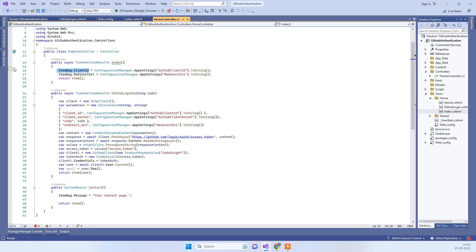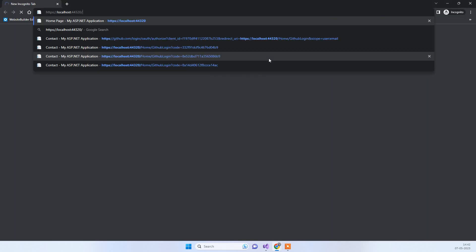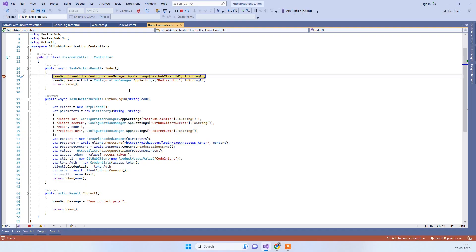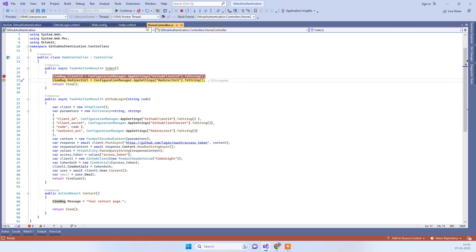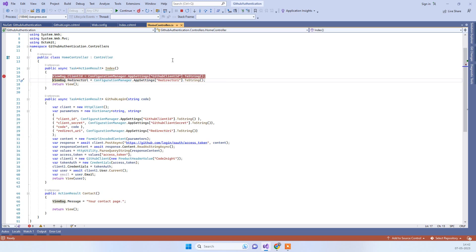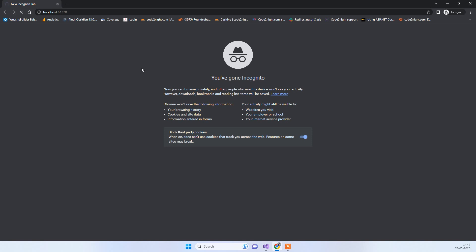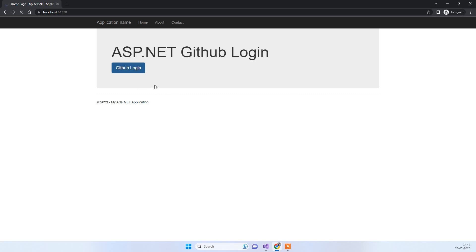Let me run the application now to show you how it works. I will open it in incognito to demonstrate the complete process. When the Index page loads, the client ID and redirect URL are fetched, and these are used in the GitHub login button. Clicking the button redirects the user to GitHub's authentication URL.